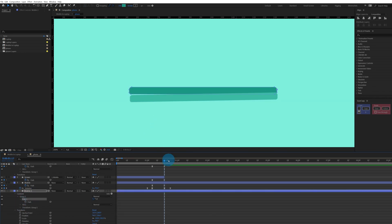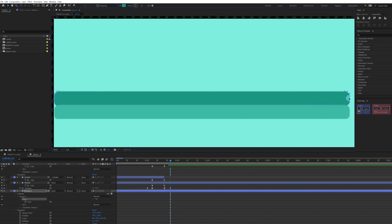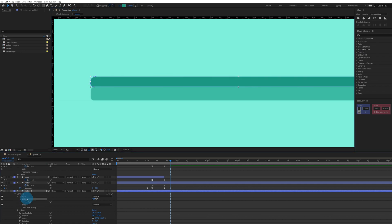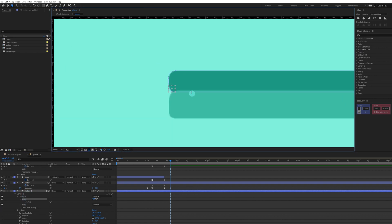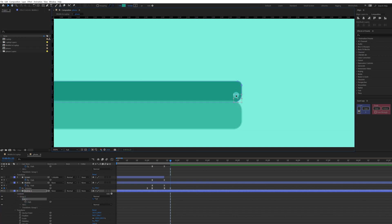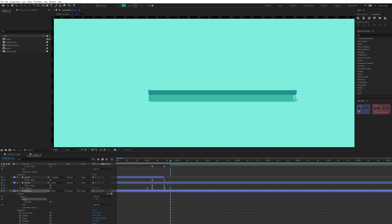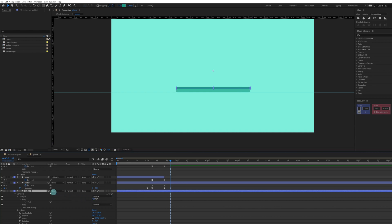Get inside the path property and scale it down a bit — move the upper portion even more and decrease the roundness even further. Then rename this layer and call it 'Laptop Screen Front'.